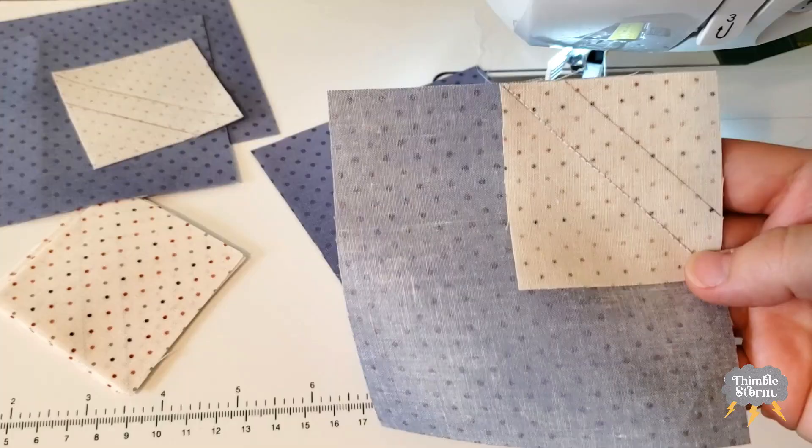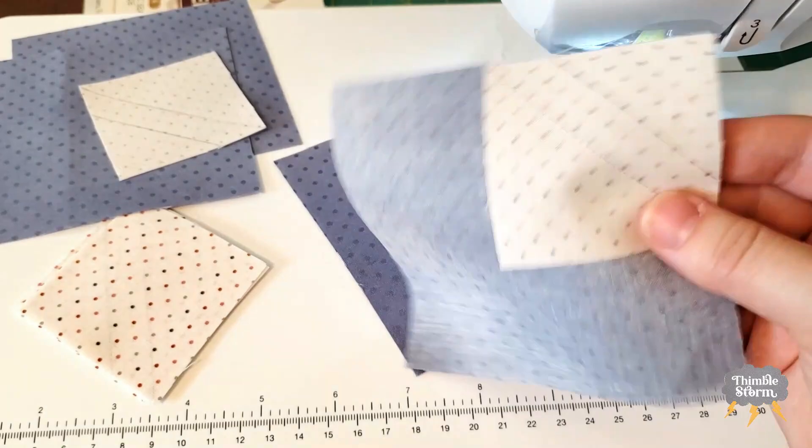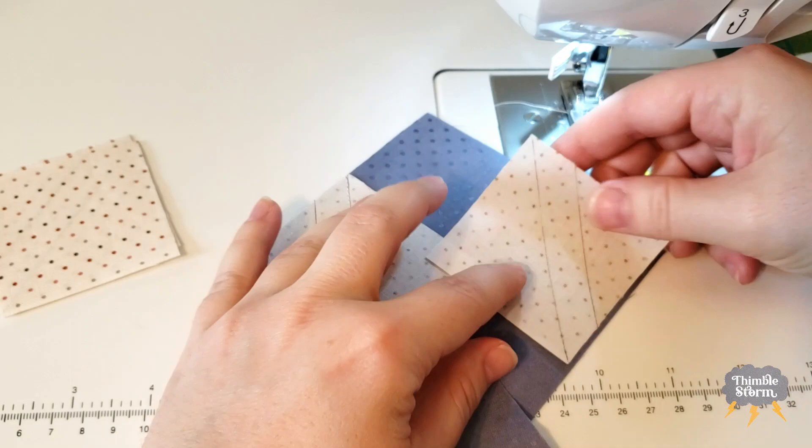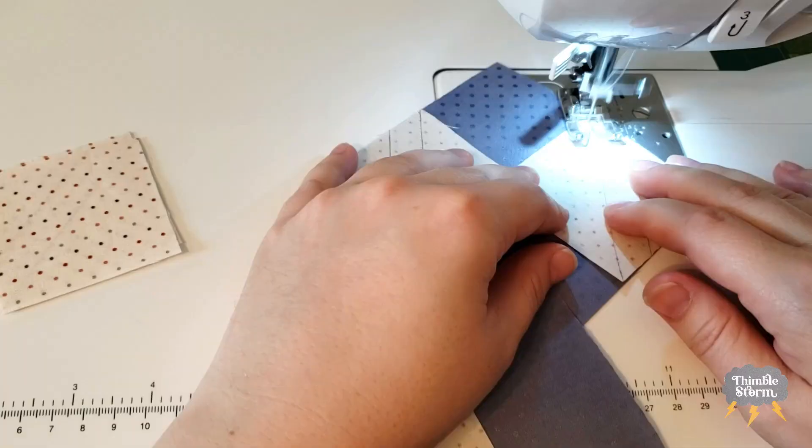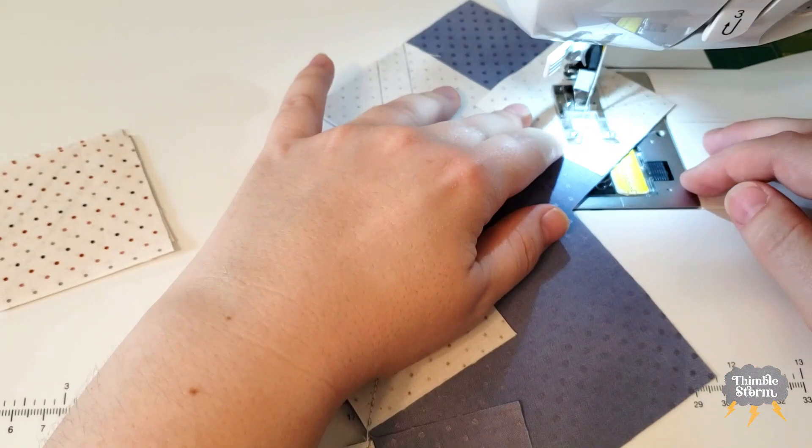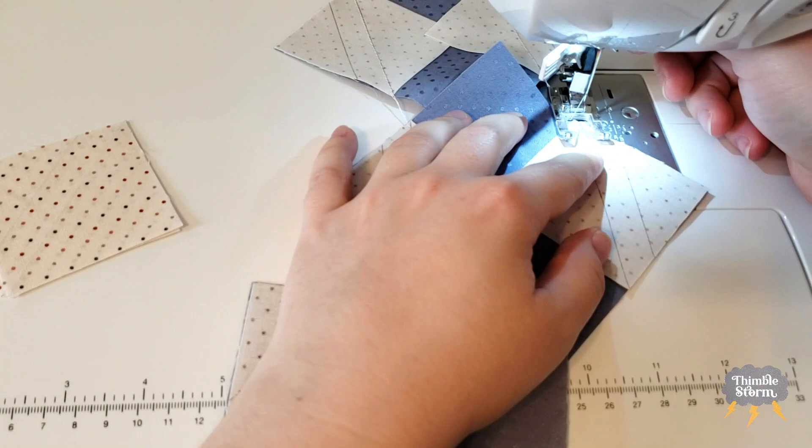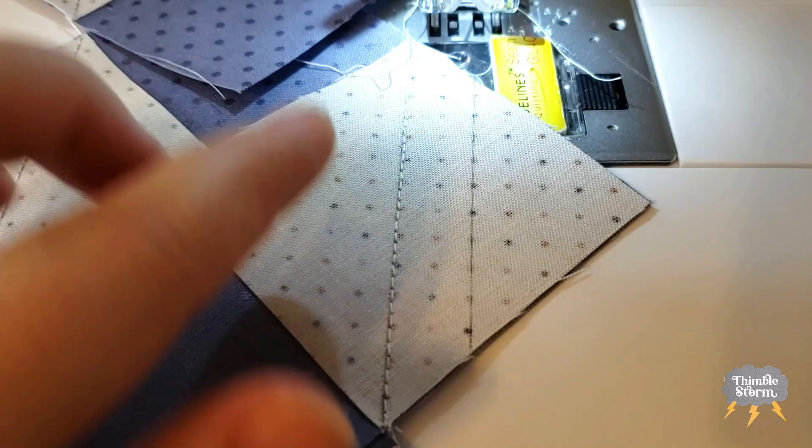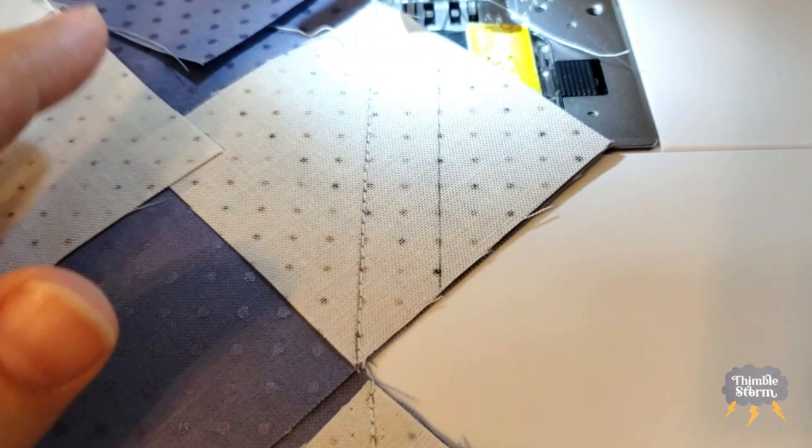Now that that first seam is done, I'm going to come through and add my next squares just like before. After that second set of seams is sewn, I'm going to come back through and I'm going to sew this extra seam here. Then I can cut everything apart.